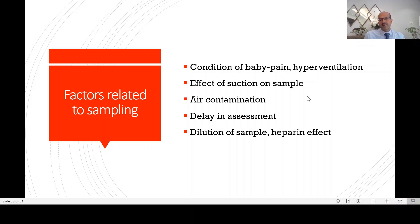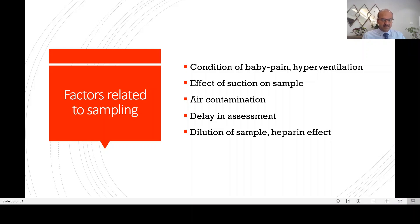Suction has an effect on sampling, but it is overrated. However, if you are planning a timed sample in your unit for a ventilated baby, always do the suction before you sample. Suction is a separate topic on ventilation which will be covered later, but routine or timed suctioning is not recommended in most situations.